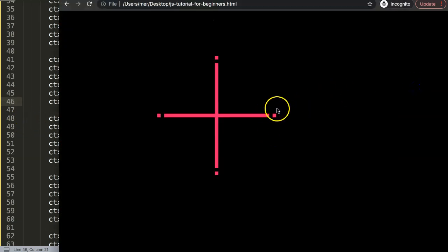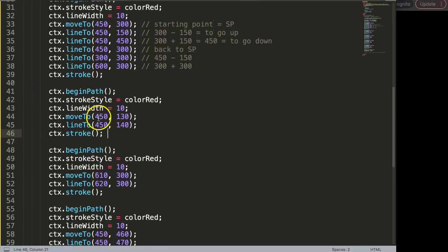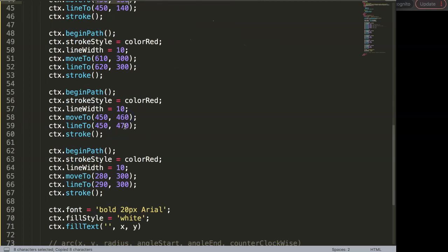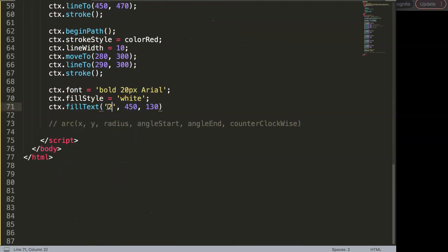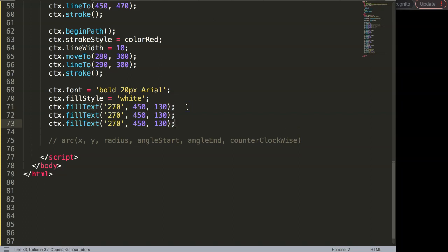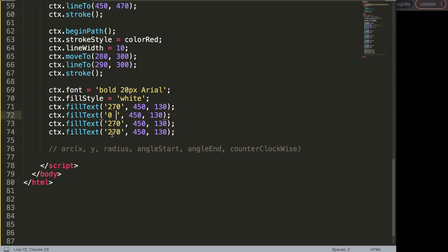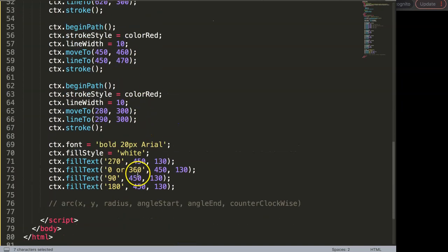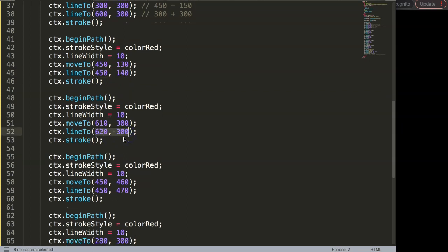The top position is 270 degrees. Our center point is at x=450, y=300 from the previous video. I'll place the '270' label at around x=450, y=150. After saving and refreshing, the 270 label appears at the top. I'll copy this three more times for 0/360 on the right, 90 at the bottom, and 180 on the left.